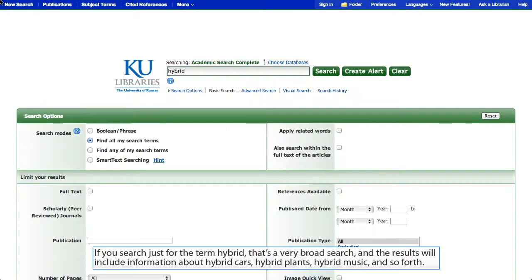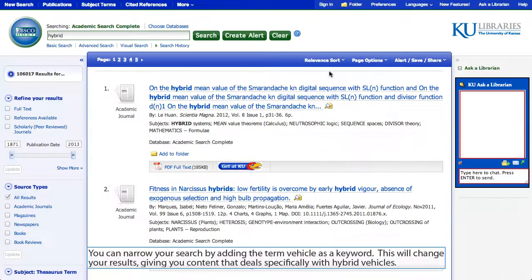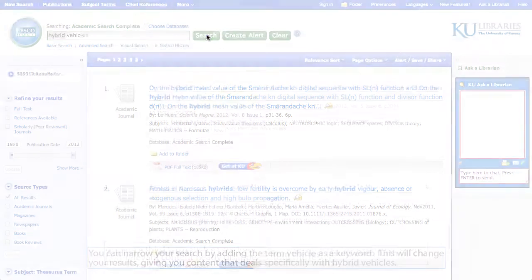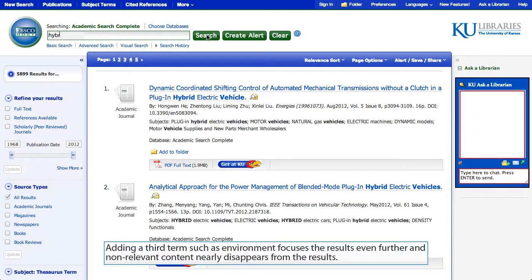If you search for just the term hybrid, that's a very broad search, and the results will include information about hybrid cars, hybrid plants, hybrid music, and so forth. You can narrow your search by adding the term vehicle as a keyword. This will change your results, giving you content that deals specifically with hybrid vehicles. Adding a third term, such as environment, focuses the results even further, and non-relevant content nearly disappears from the results.